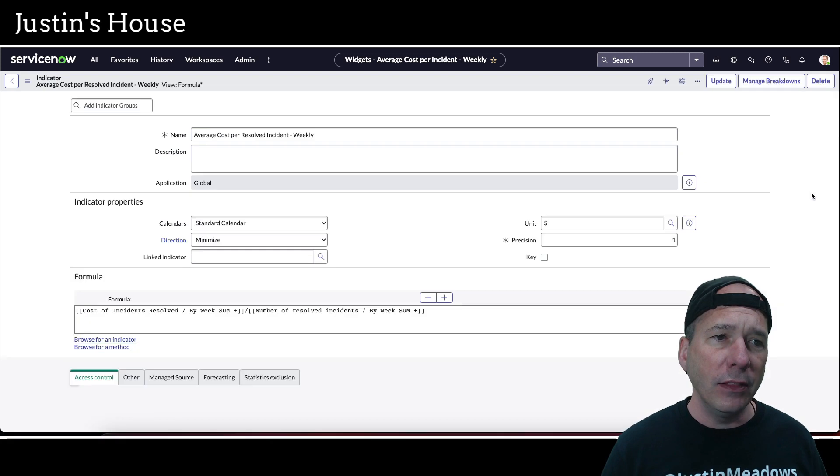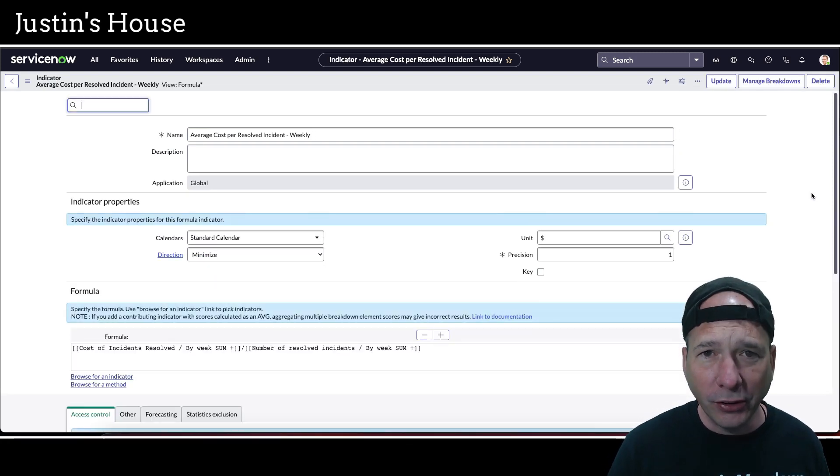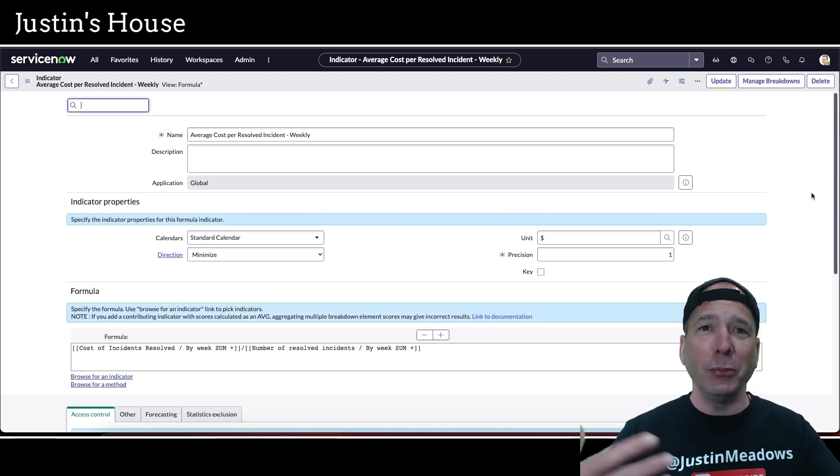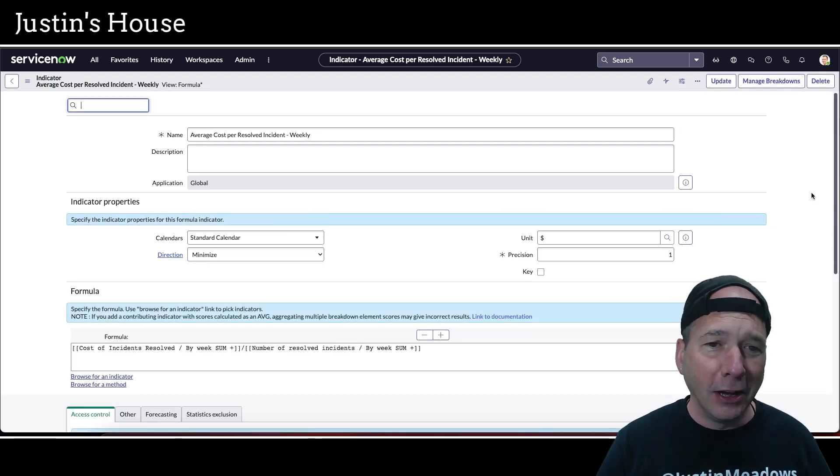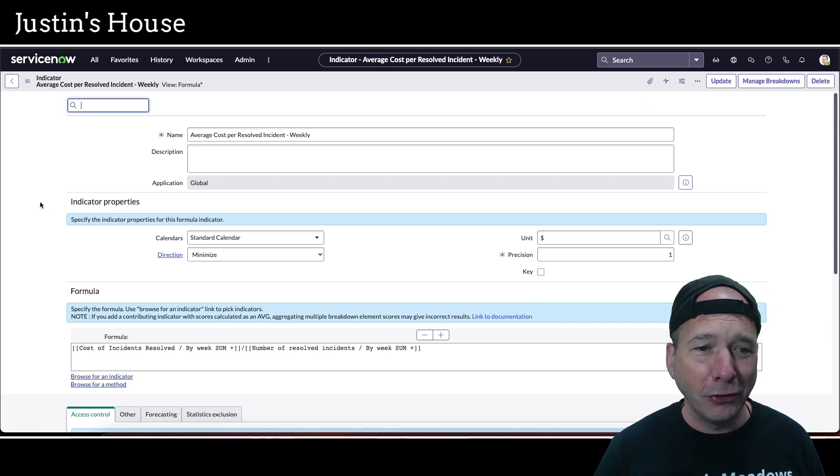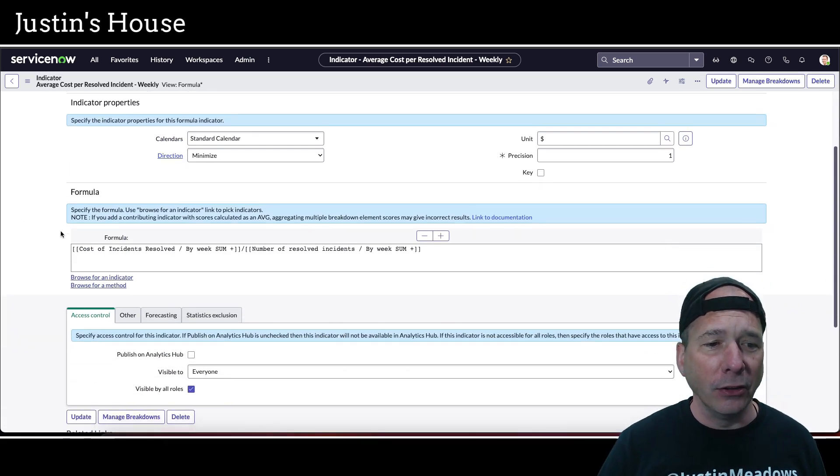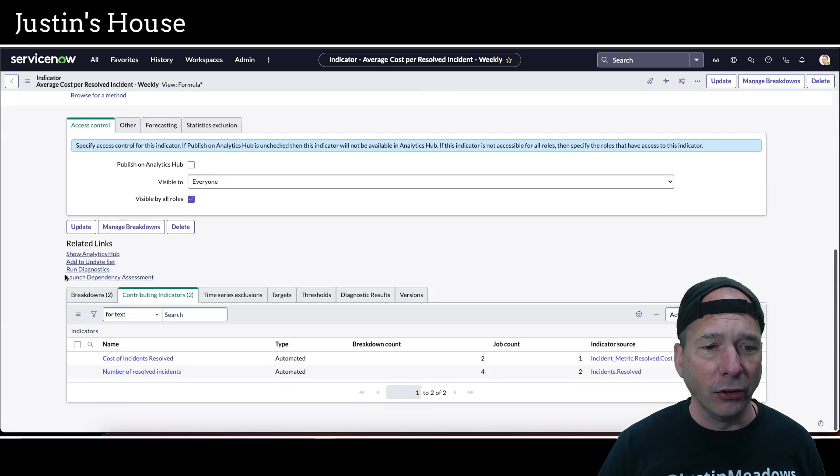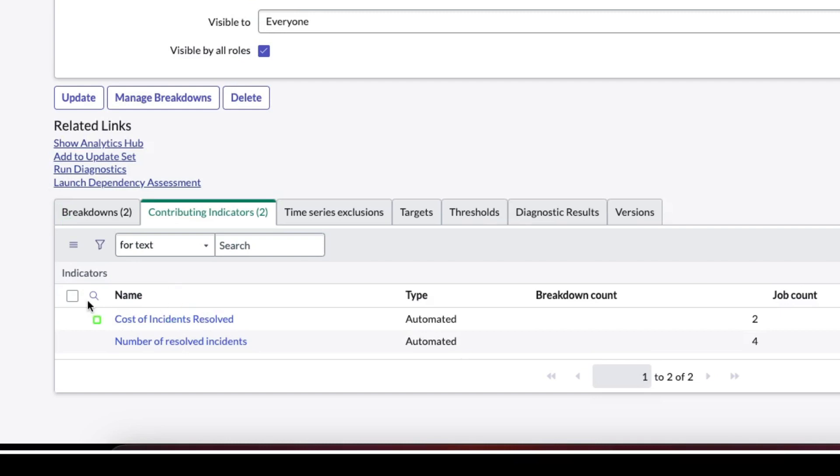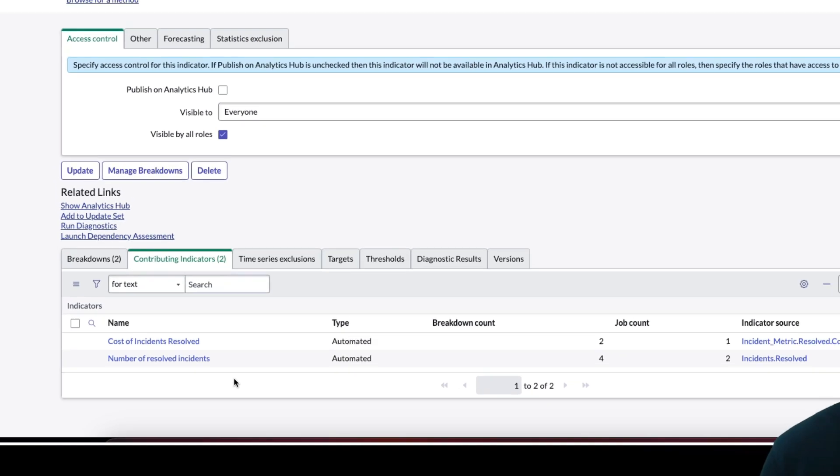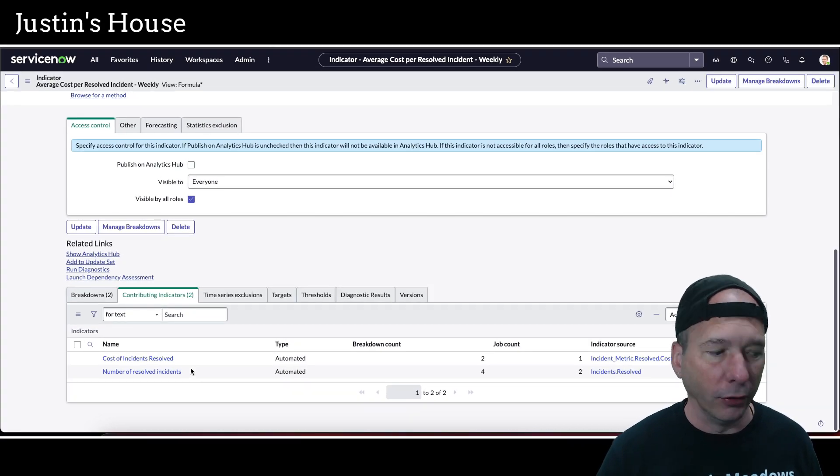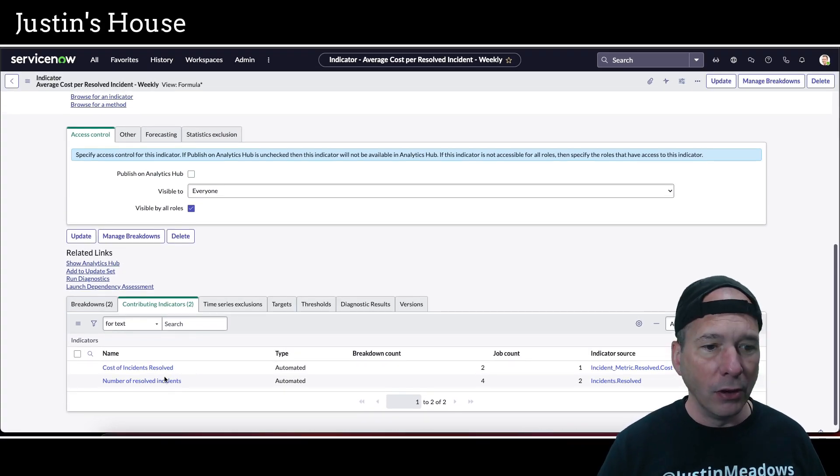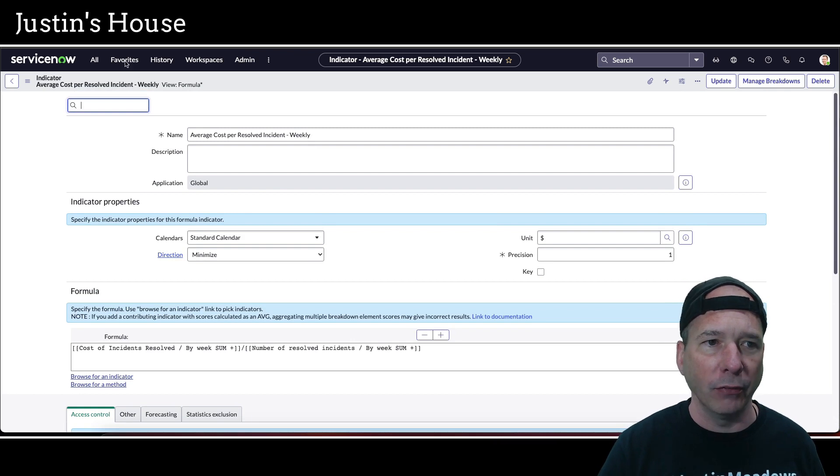And in that indicator, we're going to see there's other indicators that make up the indicator. So there's like a recursive relationship here between some of these. And those other indicators are cost of incidents resolved and number of incidents resolved. So now we have a sense of okay, we need these three things to run. So number of incidents, cost of incidents, and the average cost per resolved incidents.